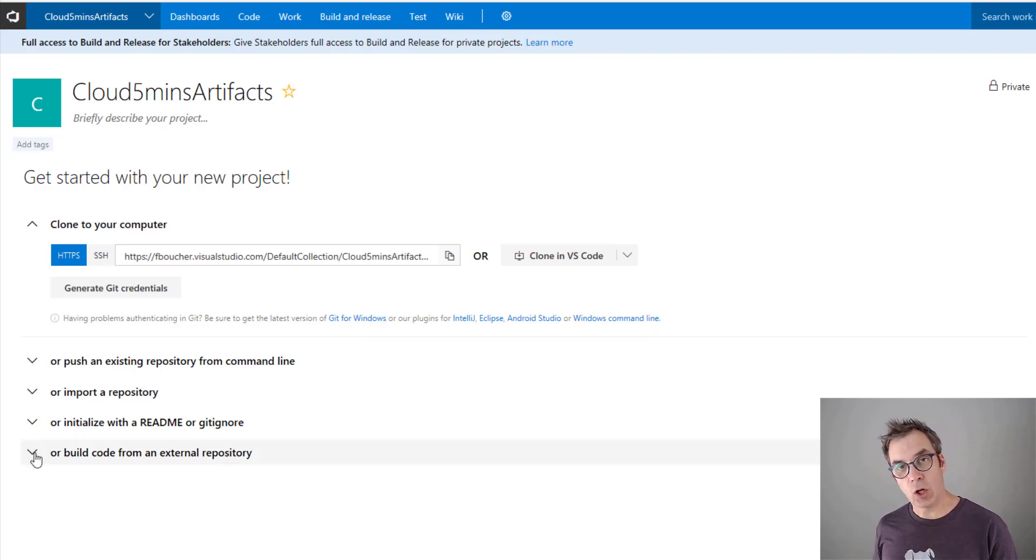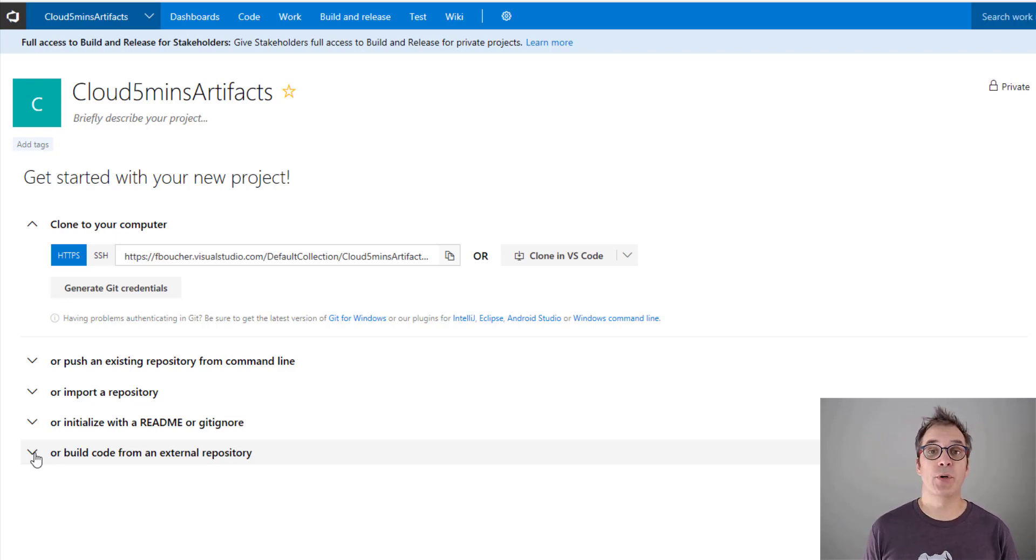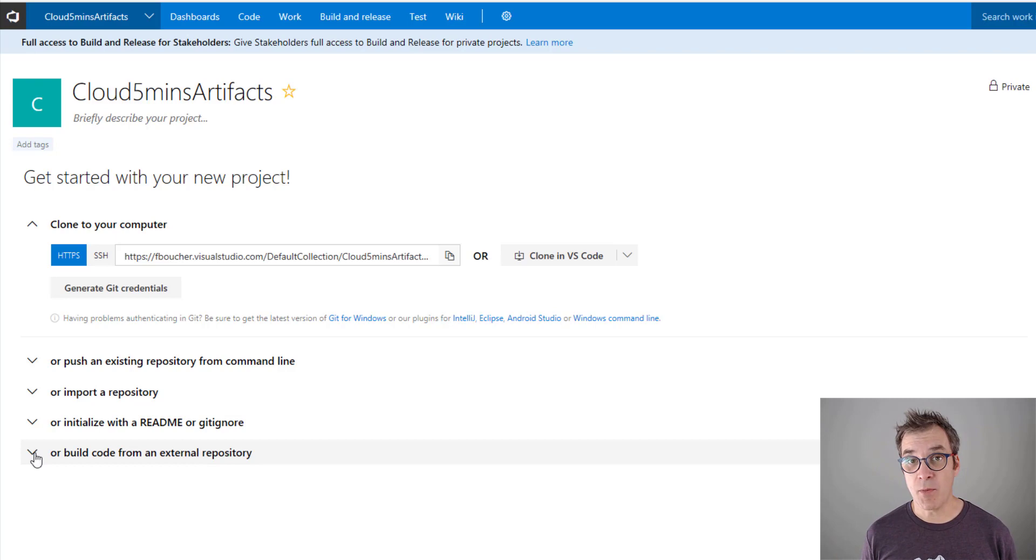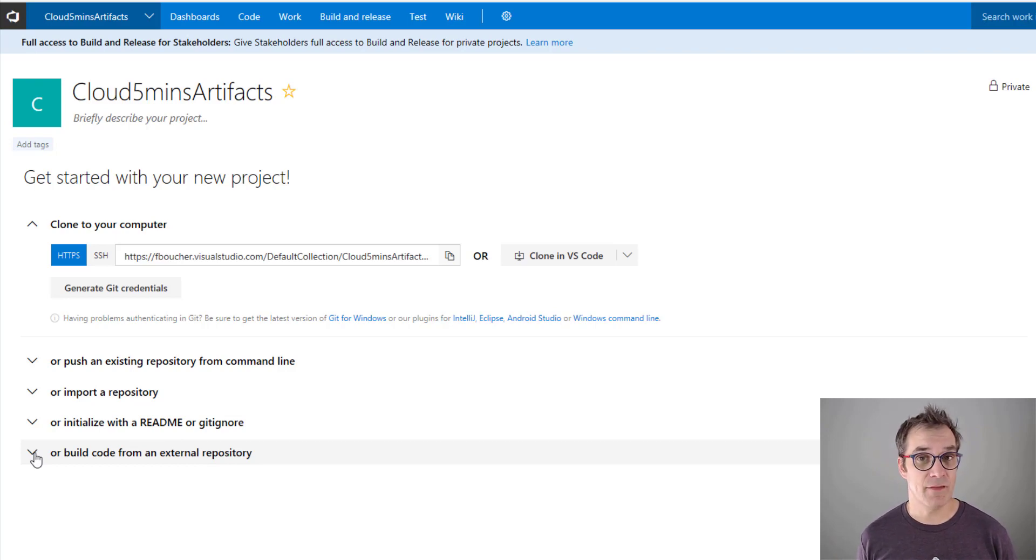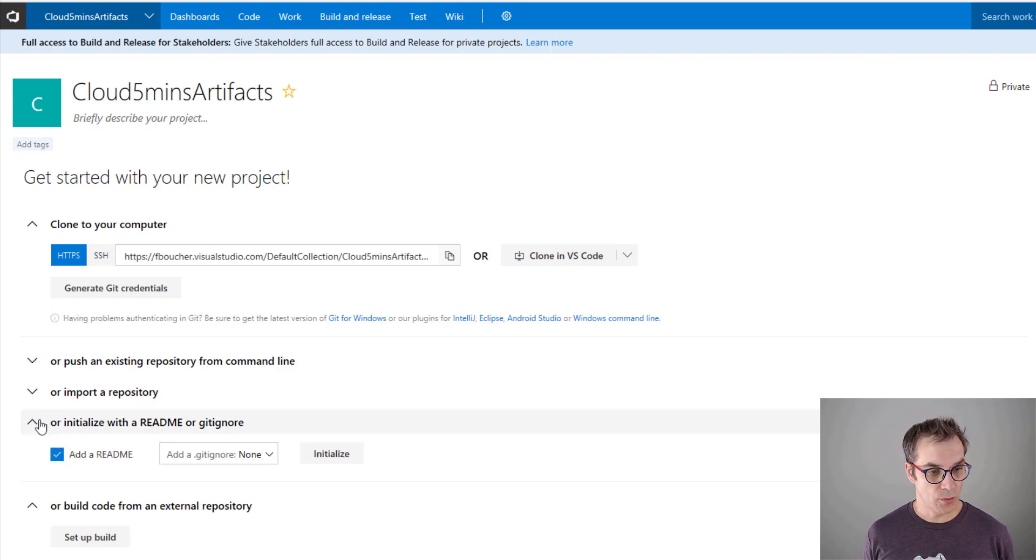The project is created. Usually you would clone the environment on your machine, build your code from there, push, and it will work. Because it's a demo, I will work directly in VSTS since they include a code editor.